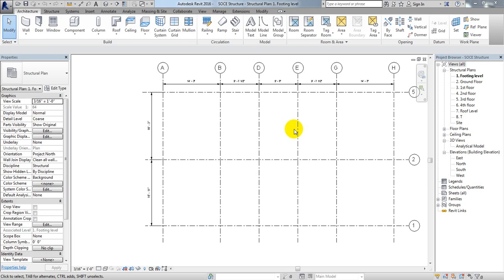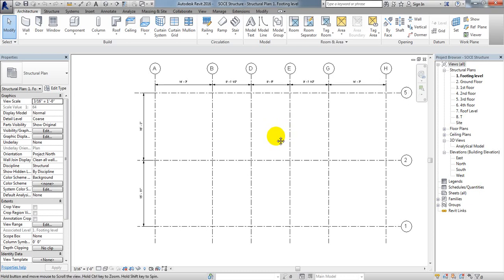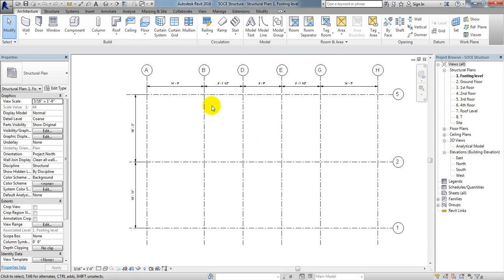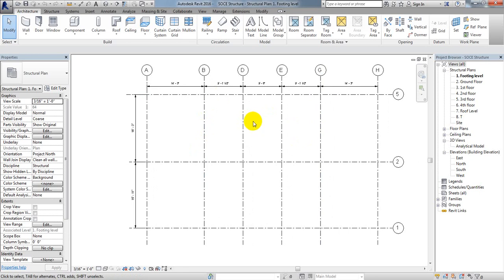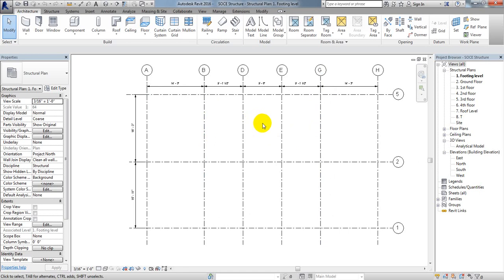Welcome back to School of Civil Engineering. In the previous lectures, I showed you how to draw grid lines, edit them, and define section properties and material properties. After completing that, we have to define our load cases.